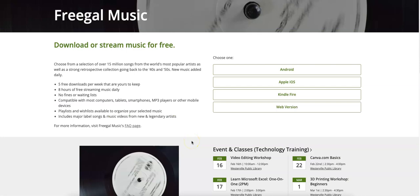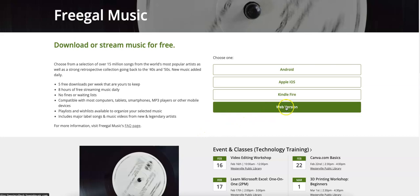This page gives us some helpful information about Freegal. You'll have access to 15 million songs. You can stream up to 8 hours a day, and every week you have 5 downloads that are yours to keep. Since I'm on the computer, I'm going to click on Web Version.